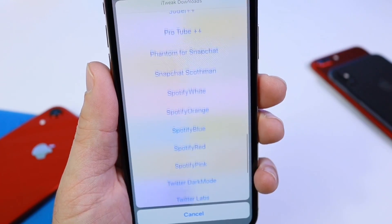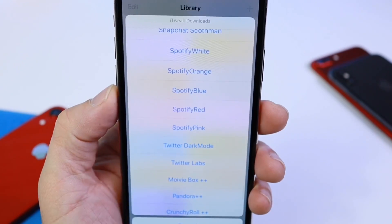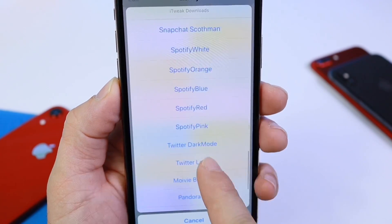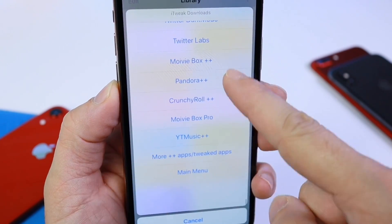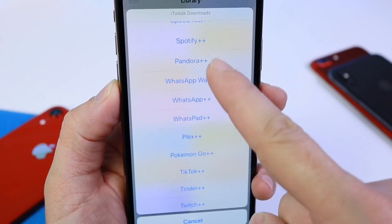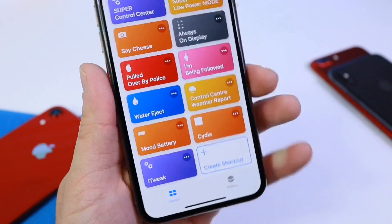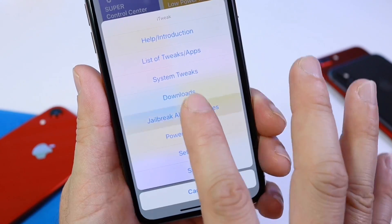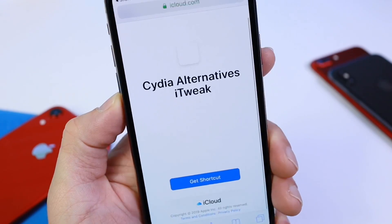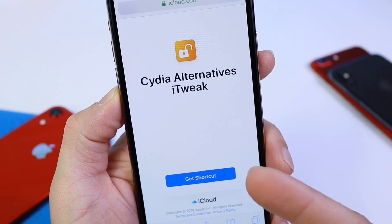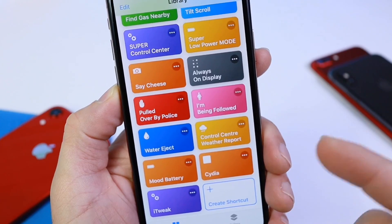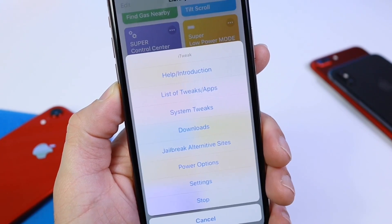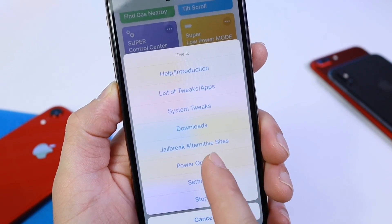Once the certificate expires — which they do expire within seven days — you can just delete it and click the button to redownload it. Very easy. There are so many options under the plus-plus applications. You can also tap into the jailbreak alternative website, which will take you to download a second Siri shortcut that allows you to get third-party app stores, install custom apps, custom themes, and tweaks.